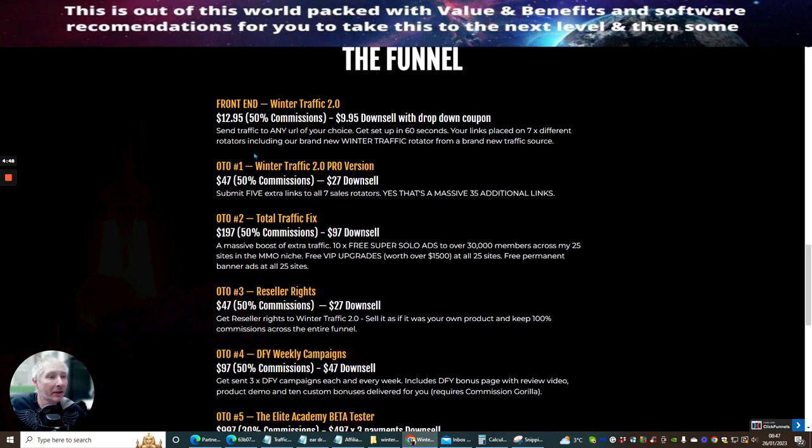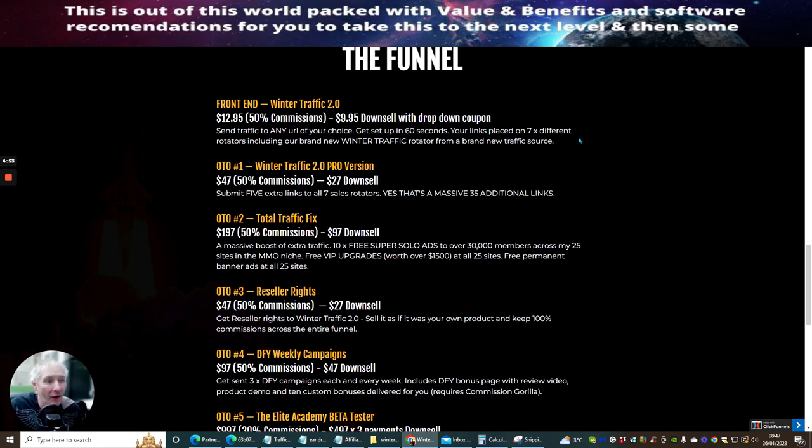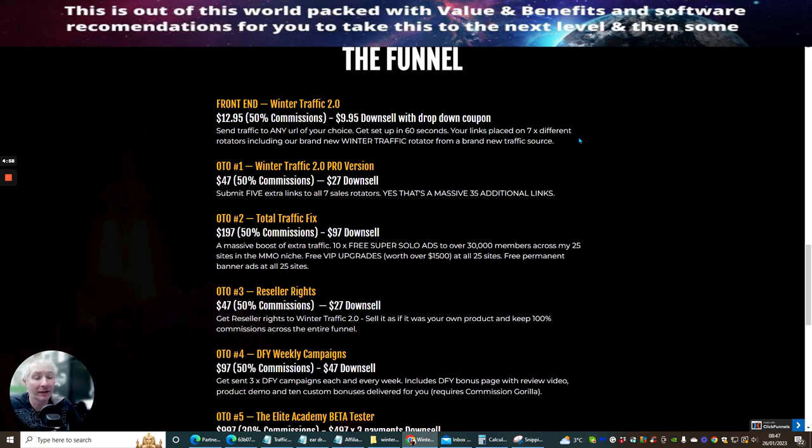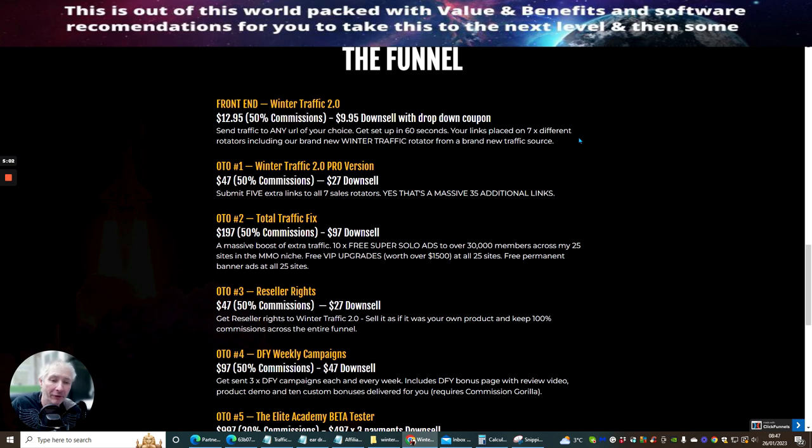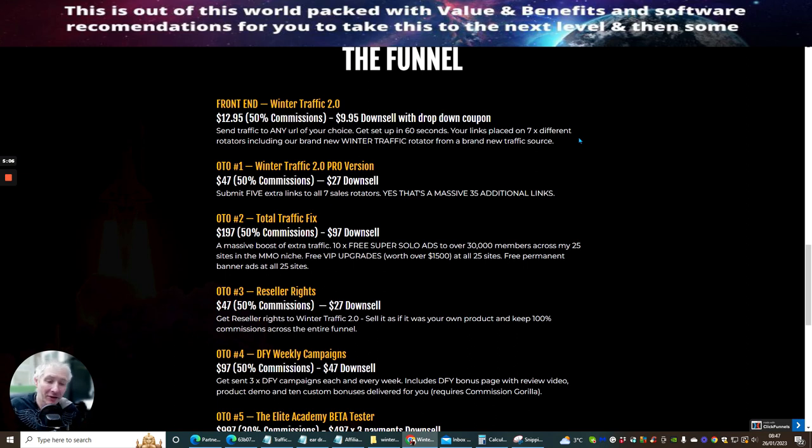OK, so what we're going to do now is OTO one is Winter Traffic 2 Pro version. This gives you five extra links to all seven sales rotators. That's a massive thirty five additional links. That's crazy, right? If you've got problems with your traffic, stop right now and pick this up. Thirty five additional links that you can put in. You know, it's crazy.